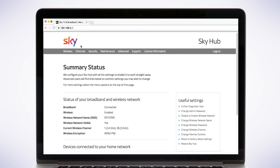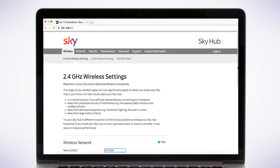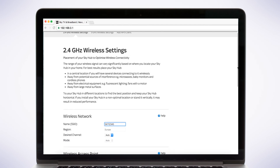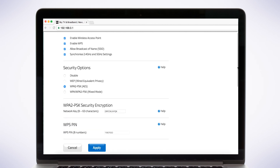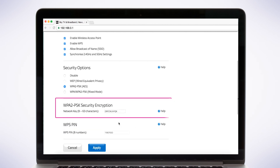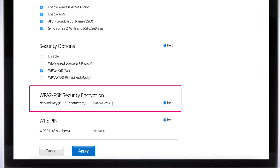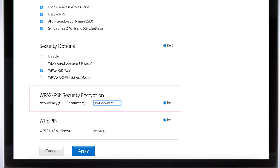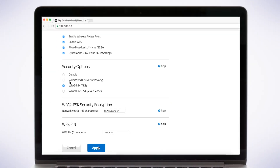Select Wireless and scroll down to Security Encryption and enter a new network key. This will be your new wireless password. Select Apply to save your new settings.